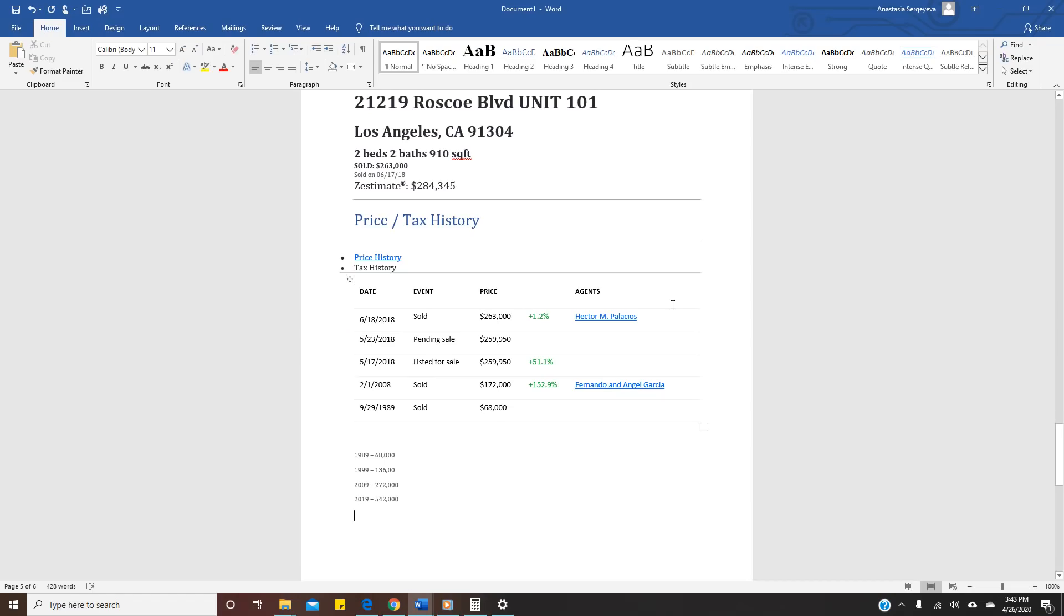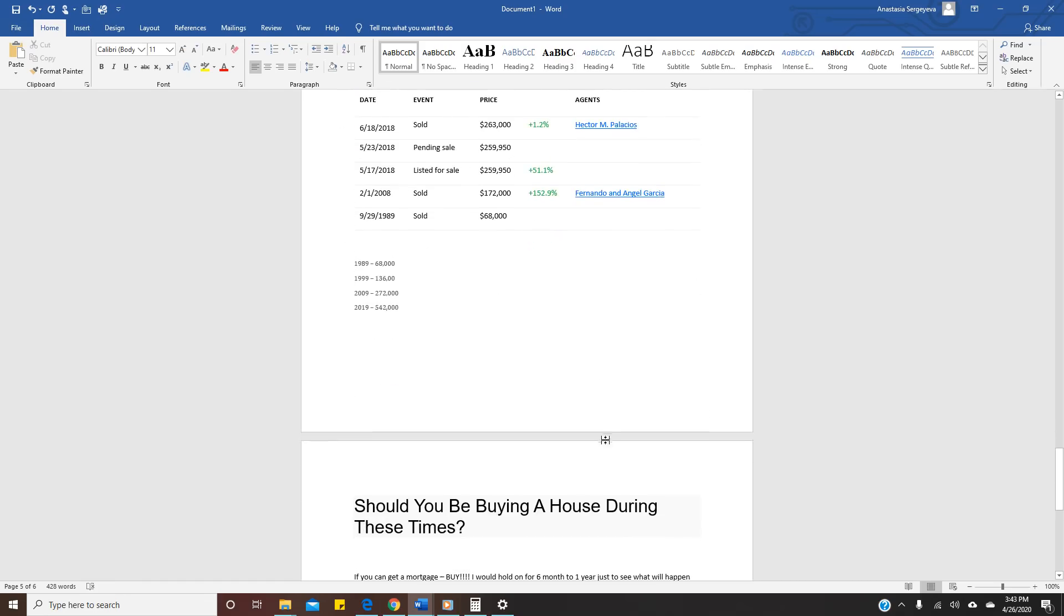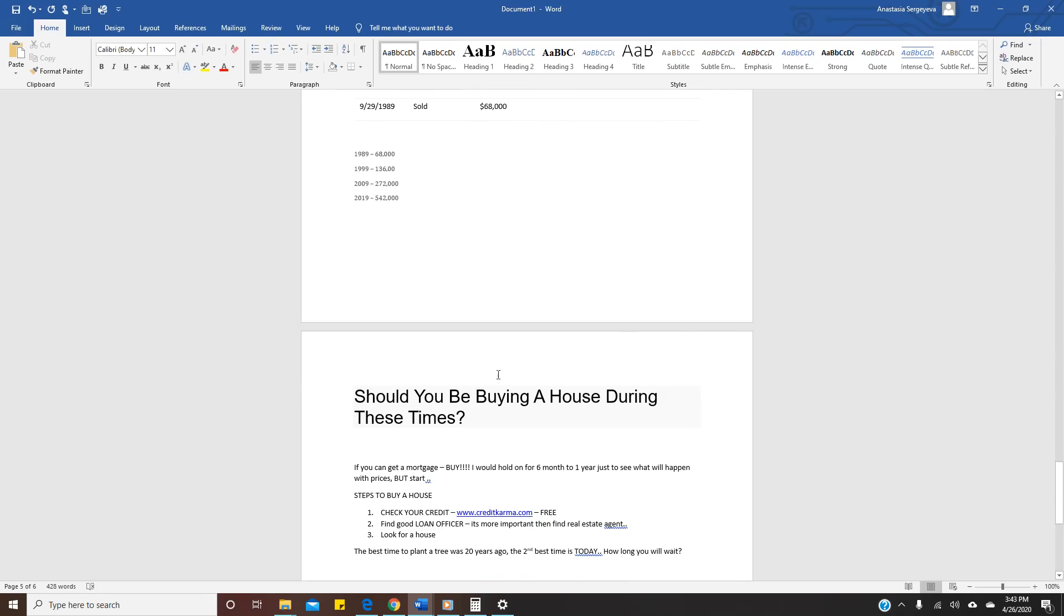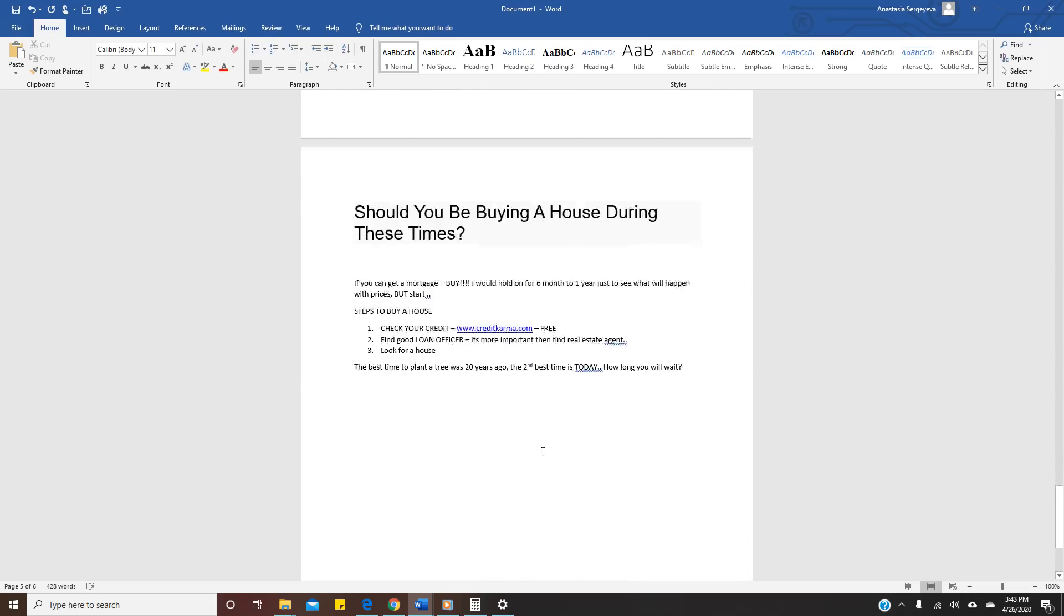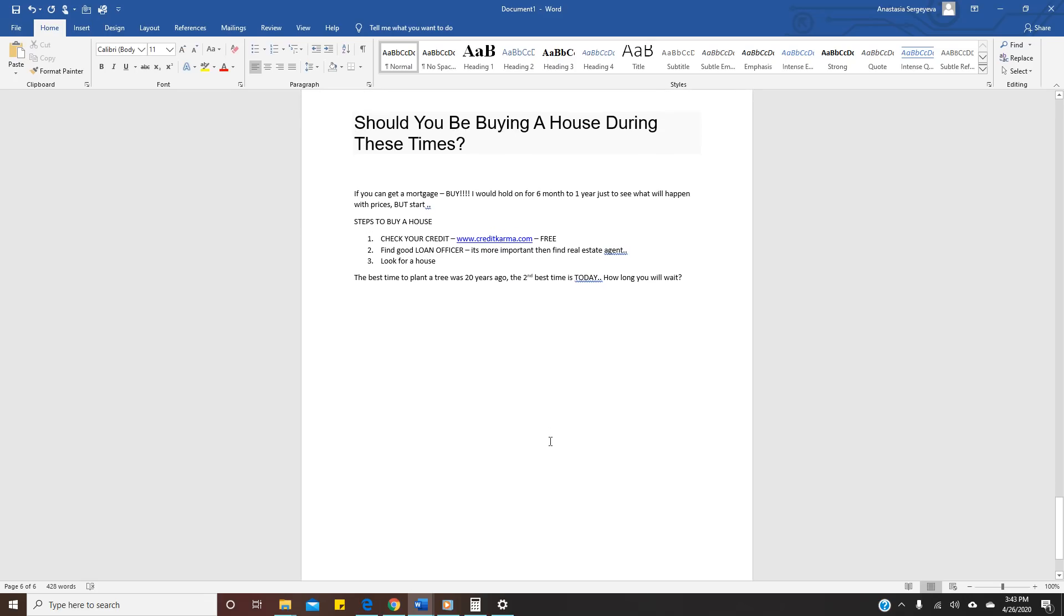So it's your decision whatever you decide. Should you be buying a house during this time? Nobody knows what's gonna happen. If I have this ball that I can look at and tell you buy now it's gonna grow, I would be doing very very well. But my general opinion, if you can get a mortgage, buy. I would probably hold for six months to one year just to see what will happen with these prices.